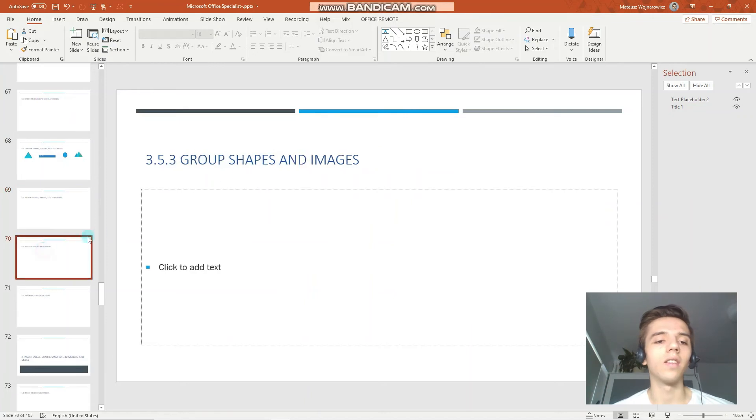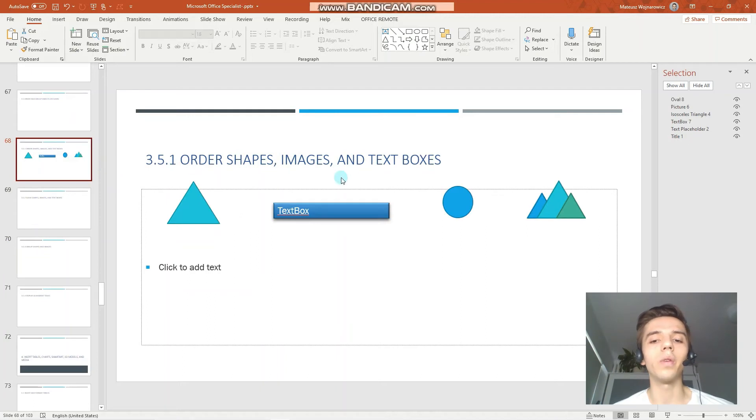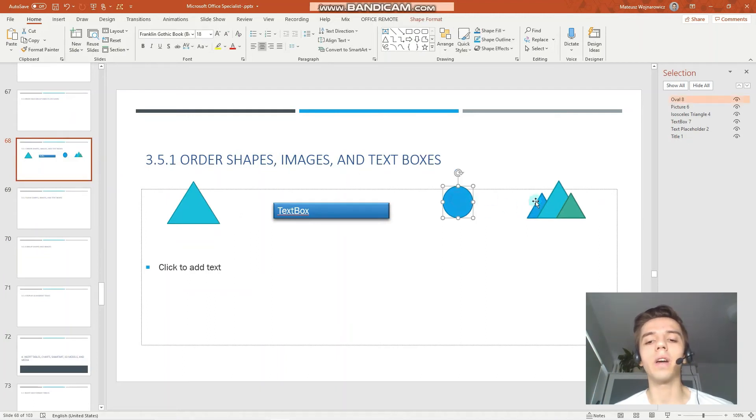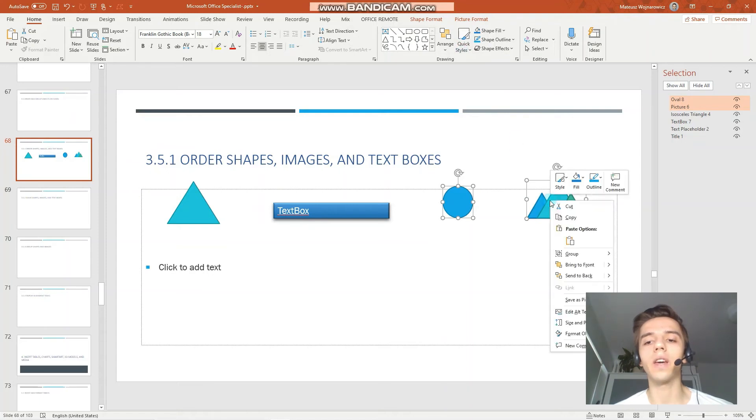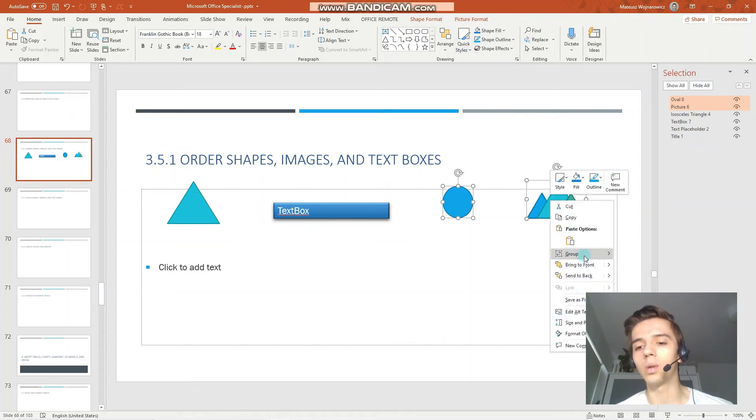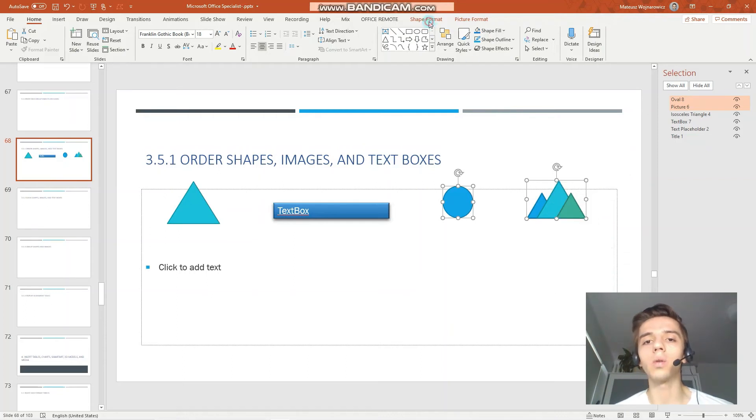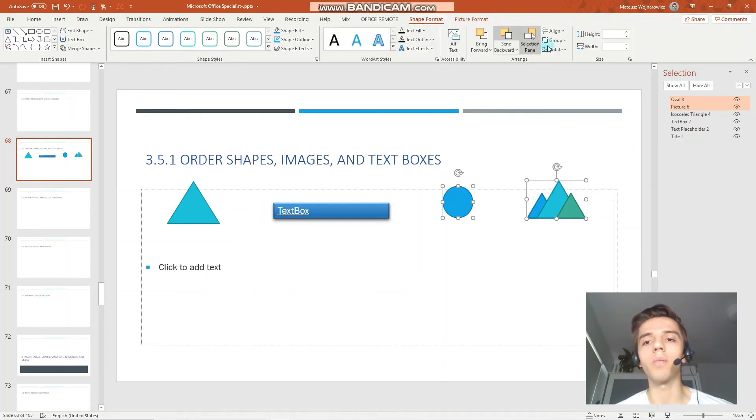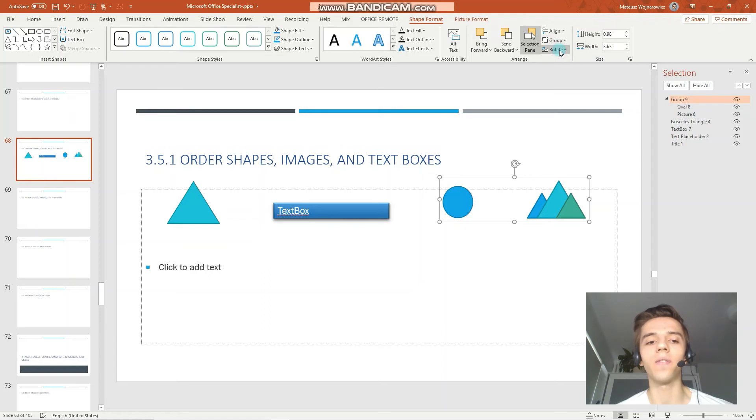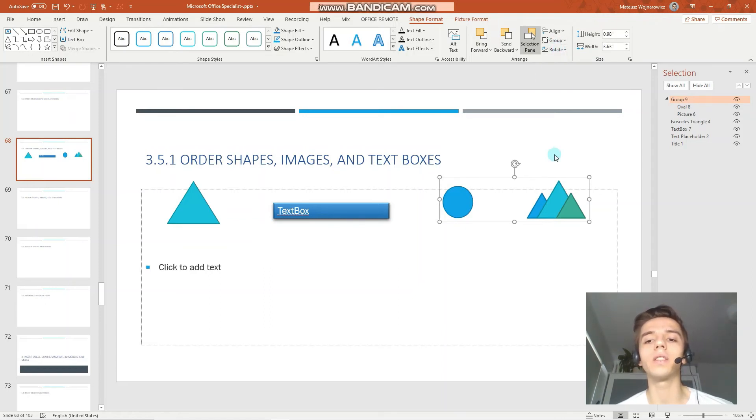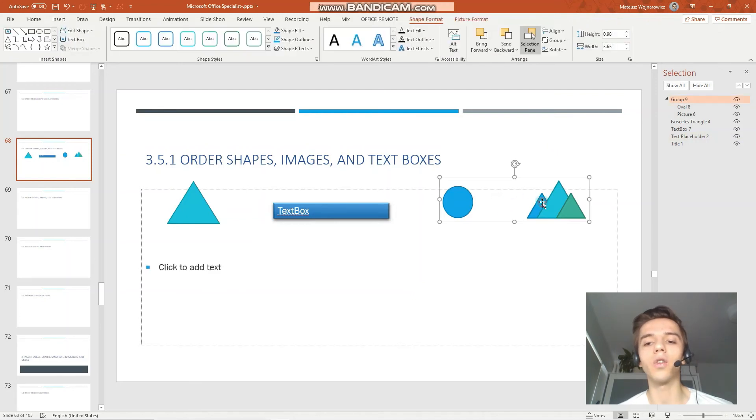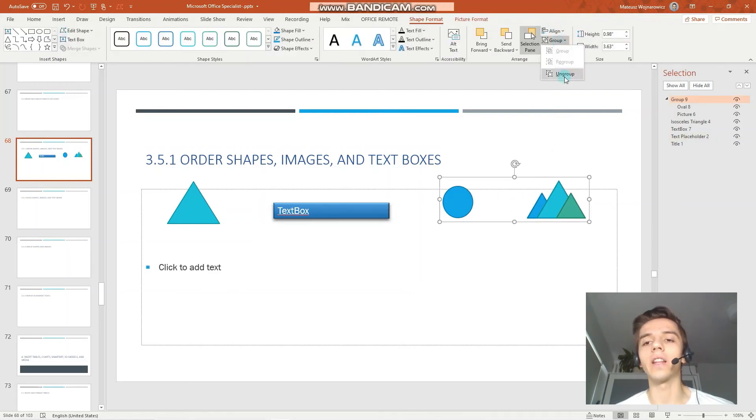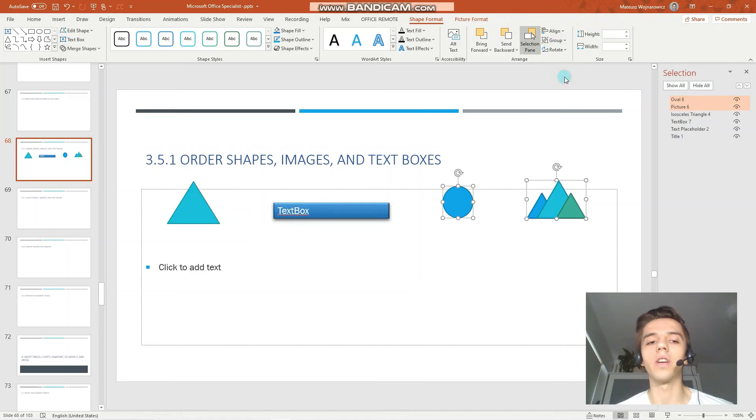The next objective is to group shapes and images. To group you can simply select them by using the shift key and either you can right mouse click and choose group here or you can go to the shape format tab and click group here. And another objective might be to ungroup some objects so you would simply select this group and click ungroup.